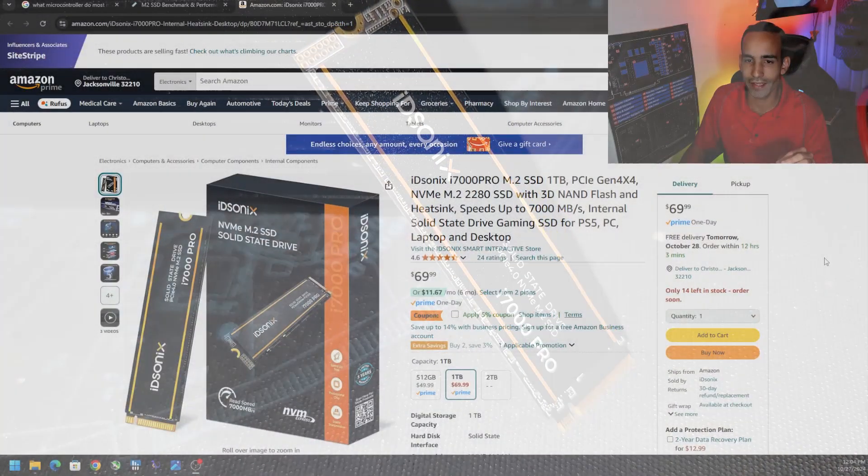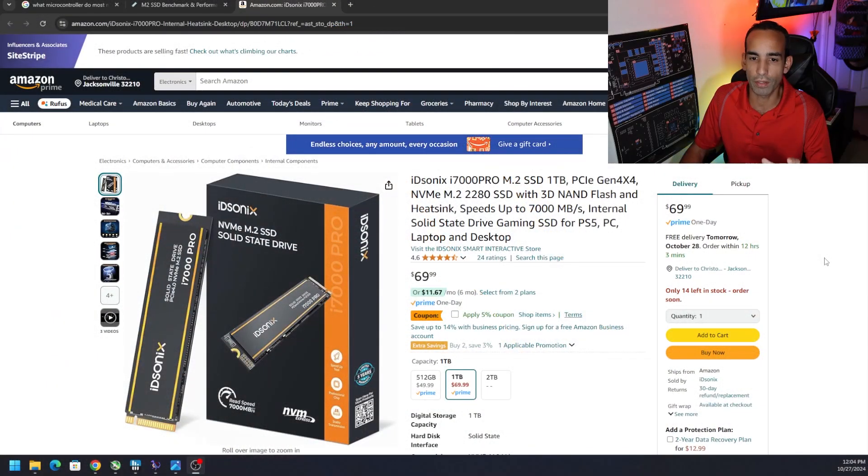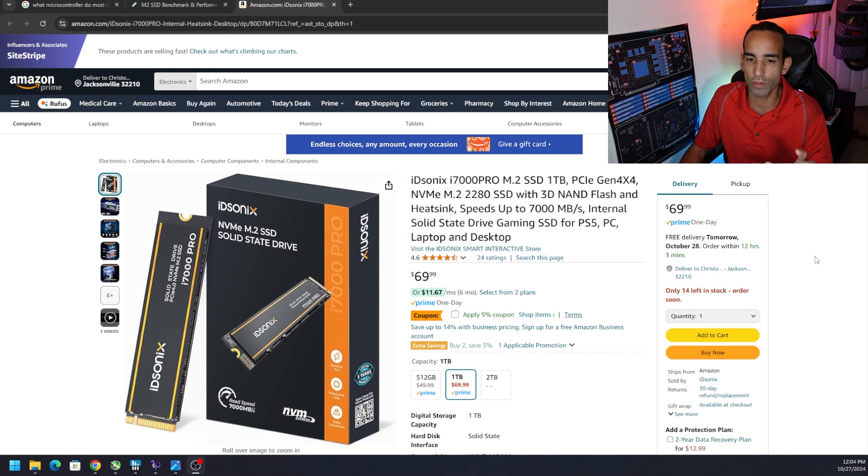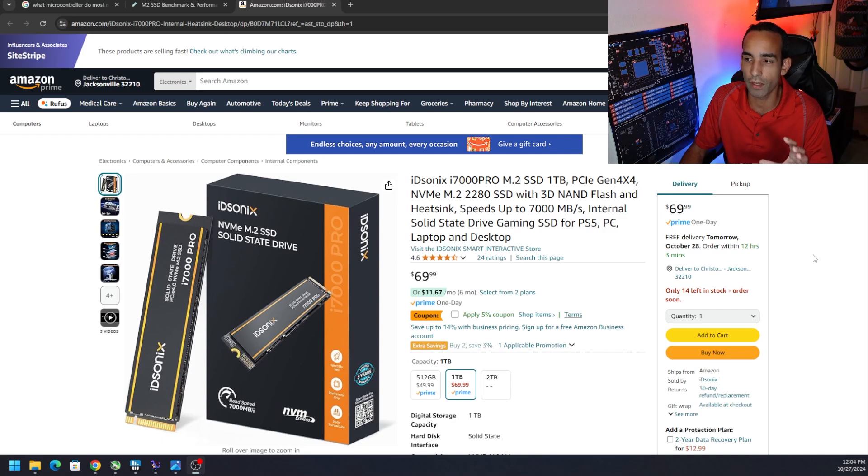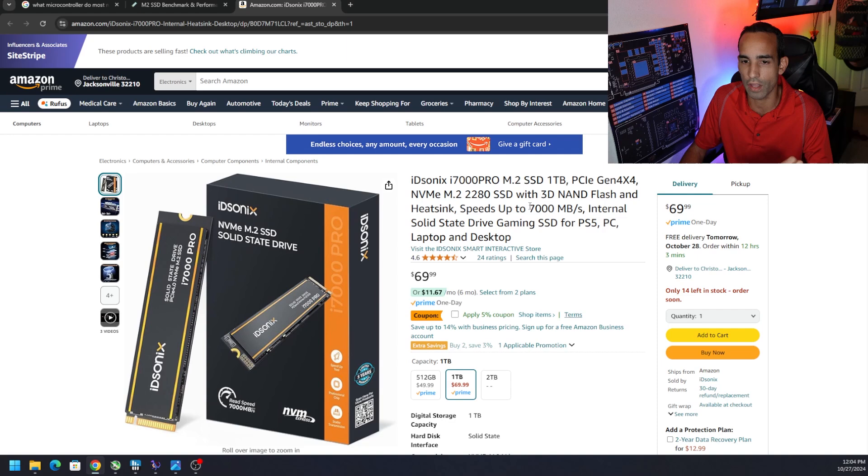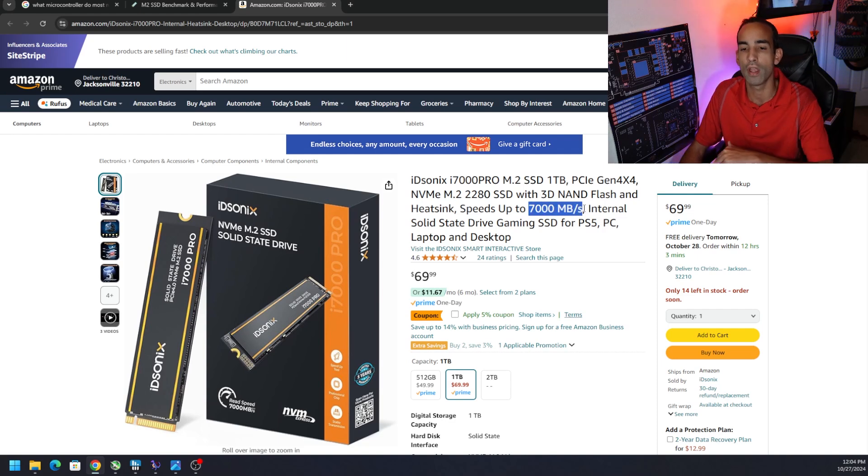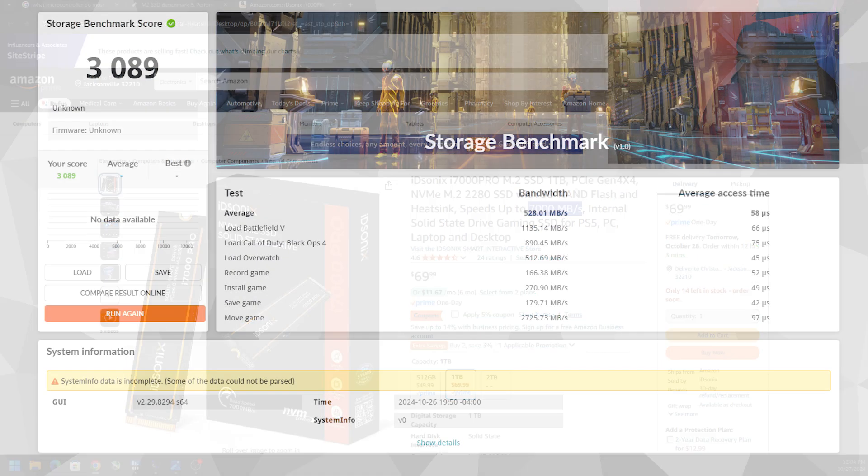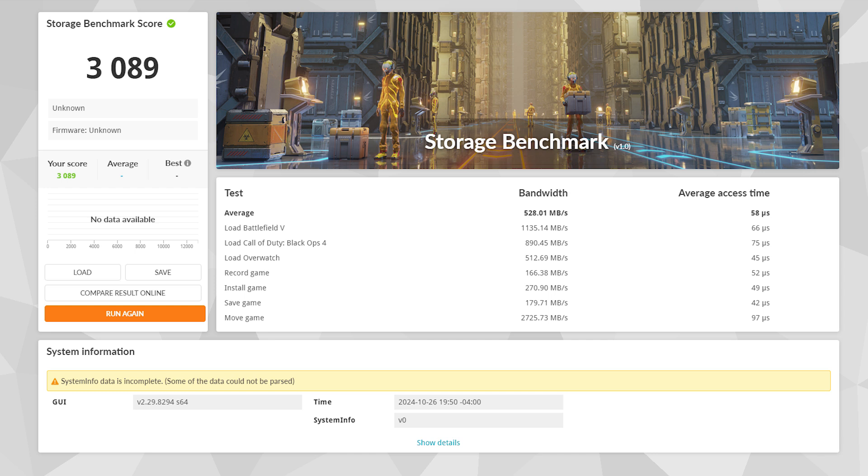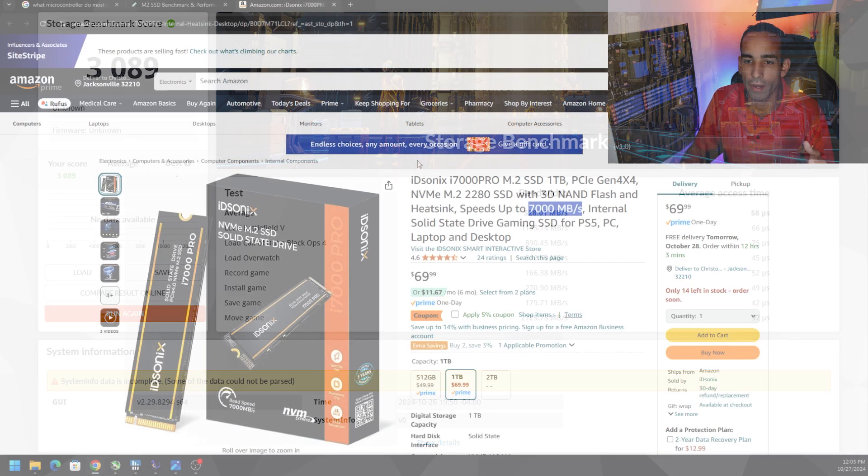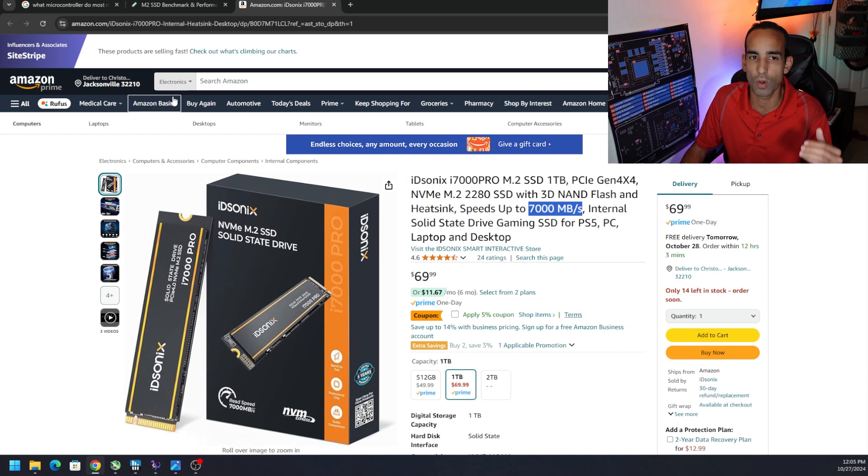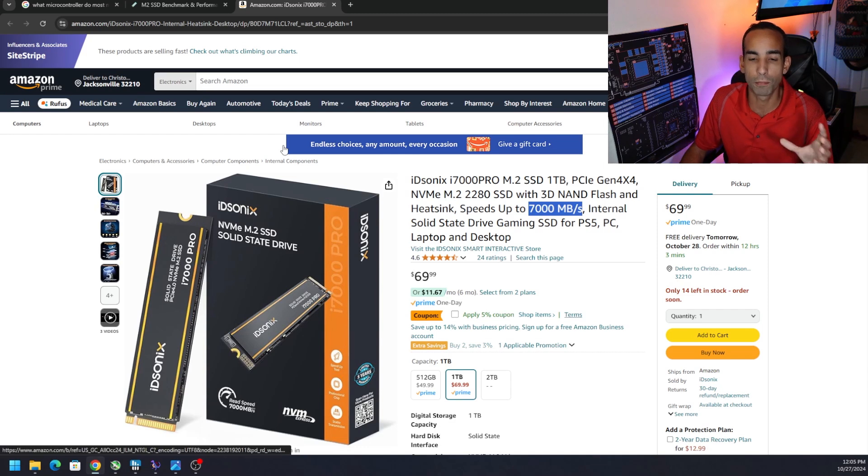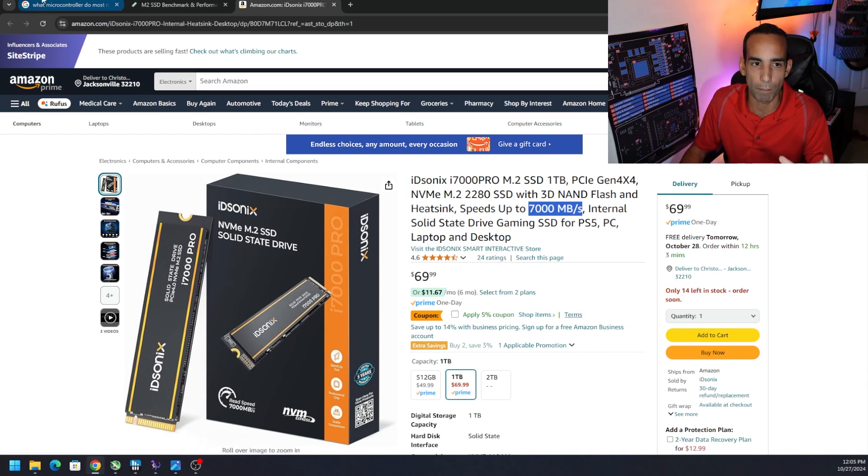However the ID Sonics team did a pretty good job of pricing this thing because it's only 70 bucks for one terabyte which is actually very competitive. Again the marketing says not only on the package but on the Amazon page of 7,000 or 7 gigabits per second but I wasn't able to hit that in multiple systems throughout my testing. Maybe I have one that's only 500 megabits short of the marketing term. I'm not too worried about it because it's priced so competitively.